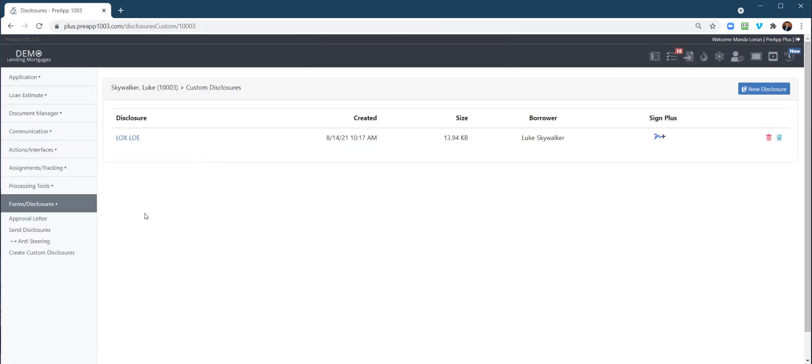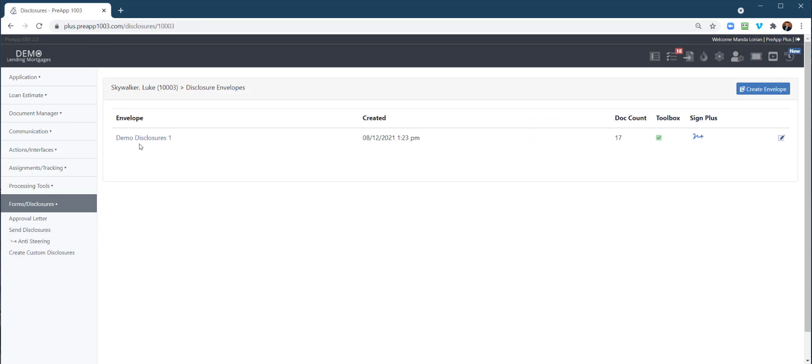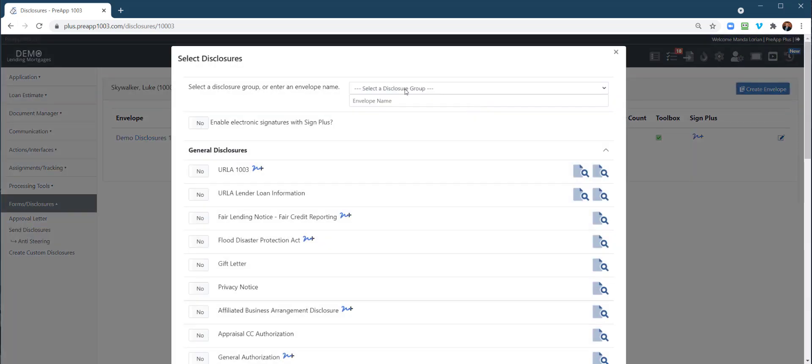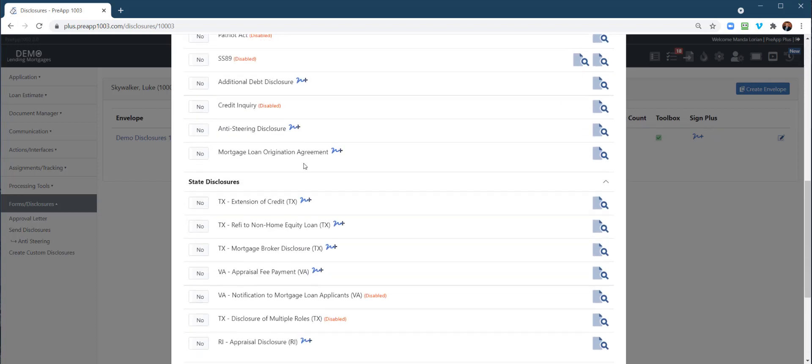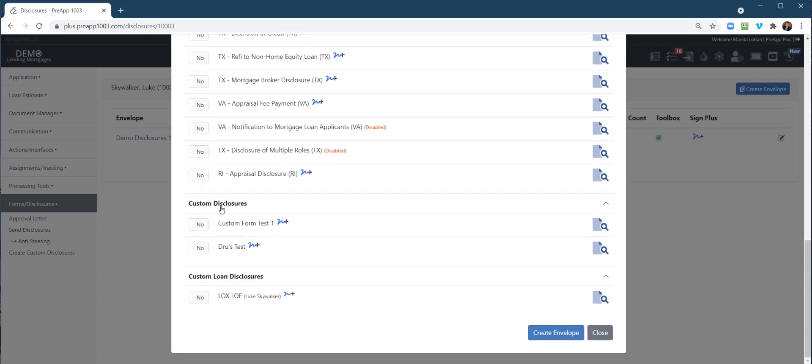We're going to create a new envelope. Just ignore this, this is from a previous demo. Let's create an envelope. We're going to call this Drew's Test and enable electronic signatures. We're going to come down here and look for custom disclosures—these are the corporate ones—versus custom loan disclosures, which will be loan specific. We're going to do Drew's Test for one and LOX/LOE. Create an envelope.